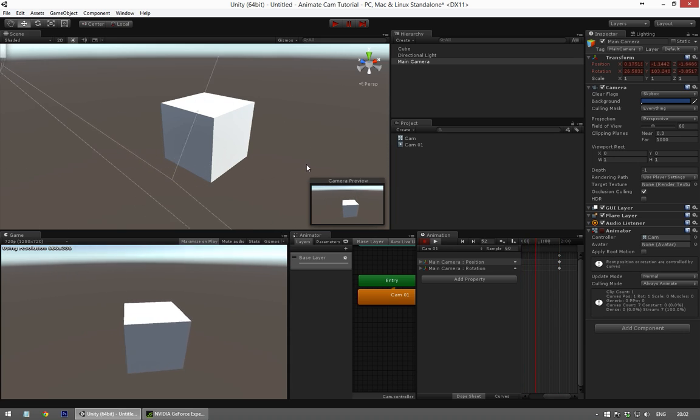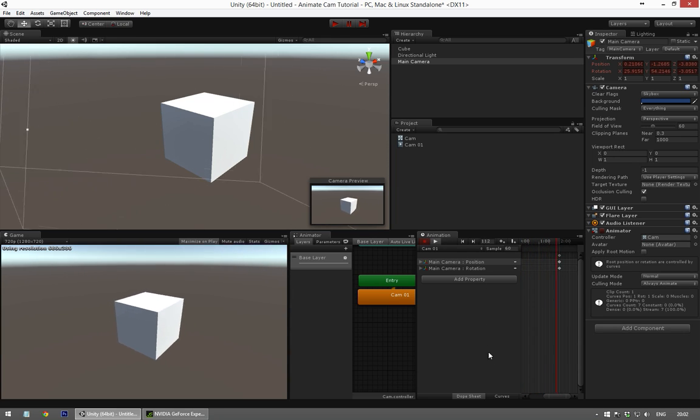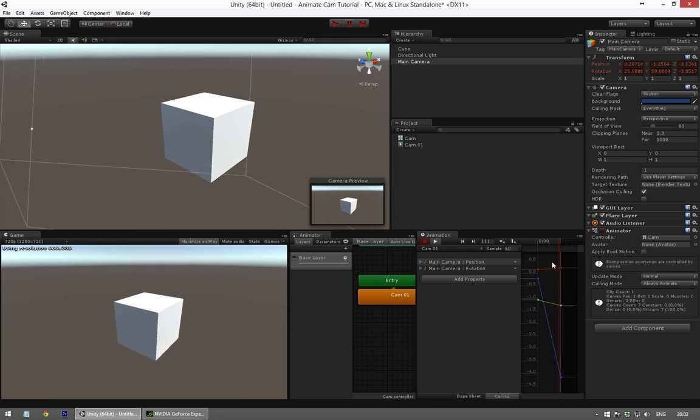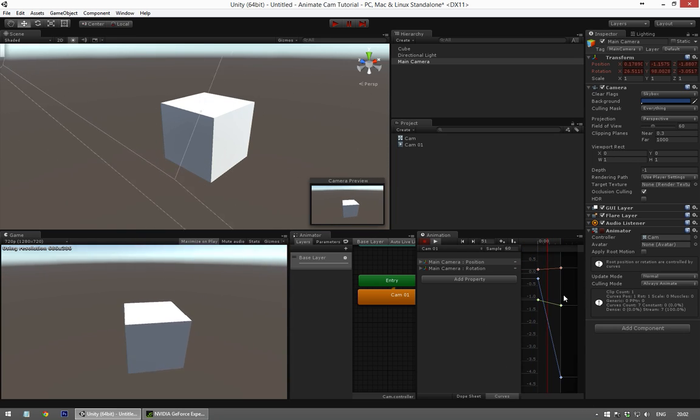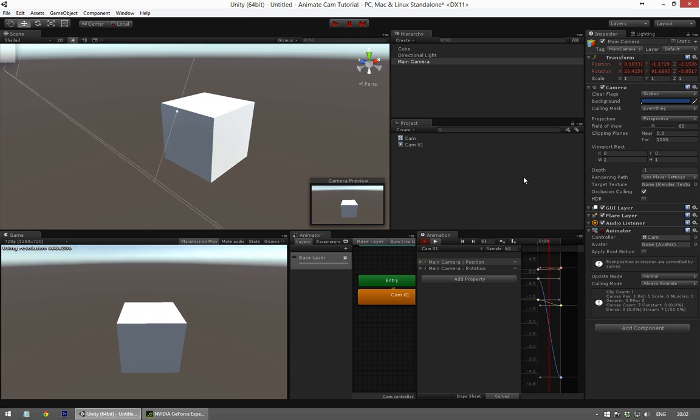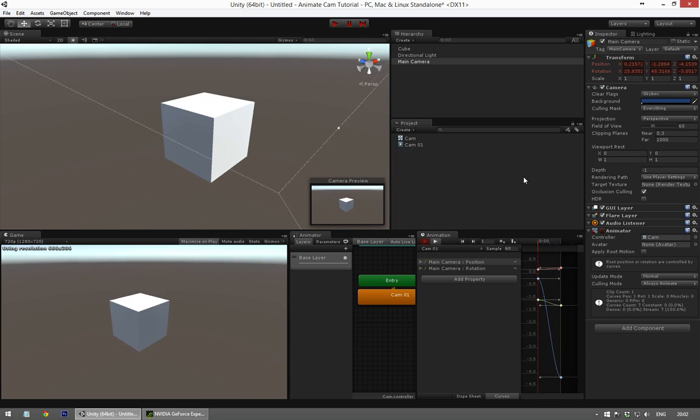And there you have it, you have an animation. Let's ease these curves a little. There we go.